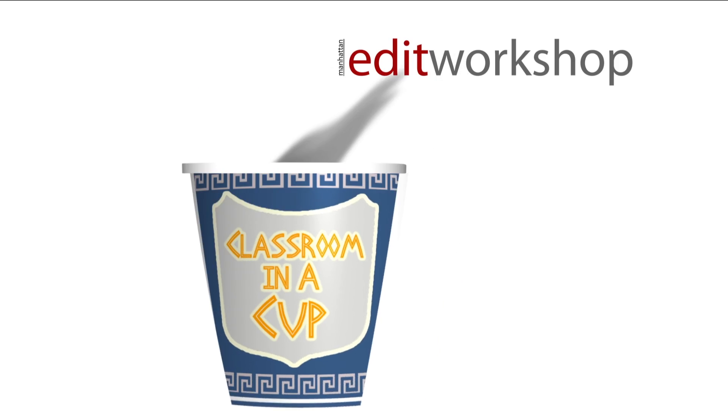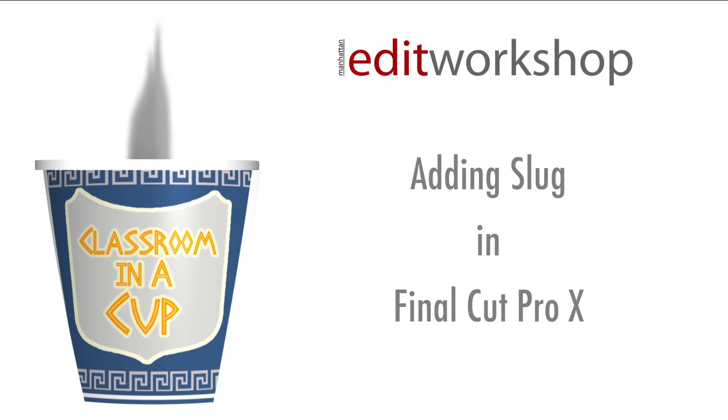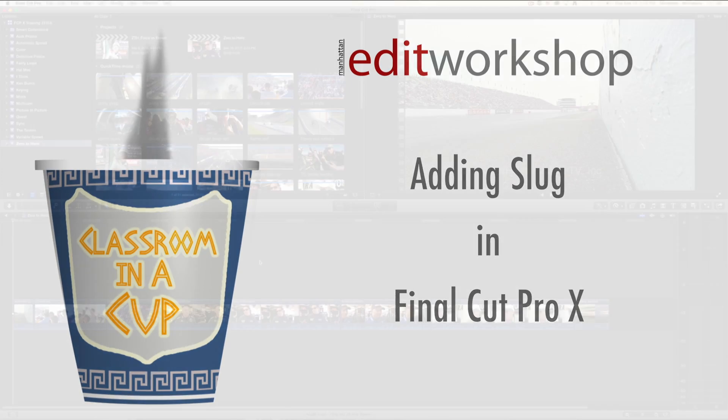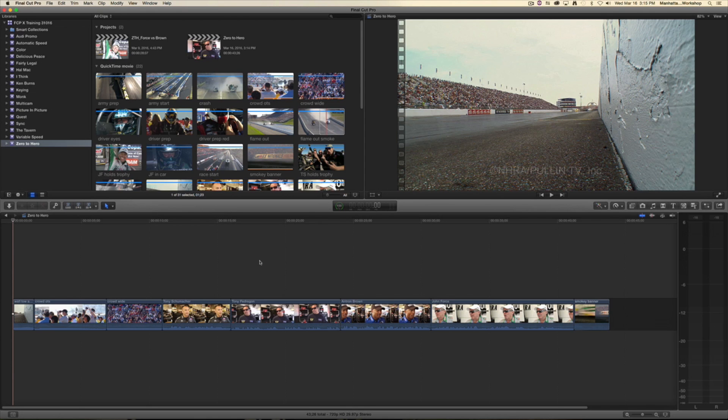Mmm, that's nice. Hey everybody, here's a Final Cut Pro 10 tip from Manhattan Edit Workshop, and this one is about adding slug. But first, let's watch the start of this sequence.